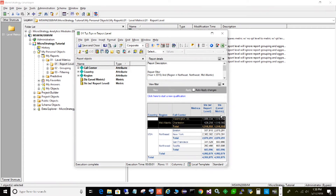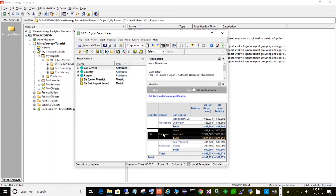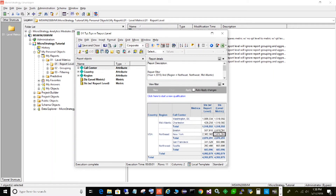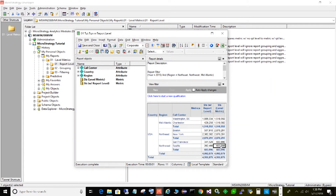Since the target is region, it's going to group by region and repeat that total for every row. So 1.58 million is the total for the Mid-Atlantic region repeated for every call center. The 2.8 million represents the total for Northeast, and that gets repeated for each row — Boston and New York. Northwest's total is about 600,000 and that gets repeated for each call center.